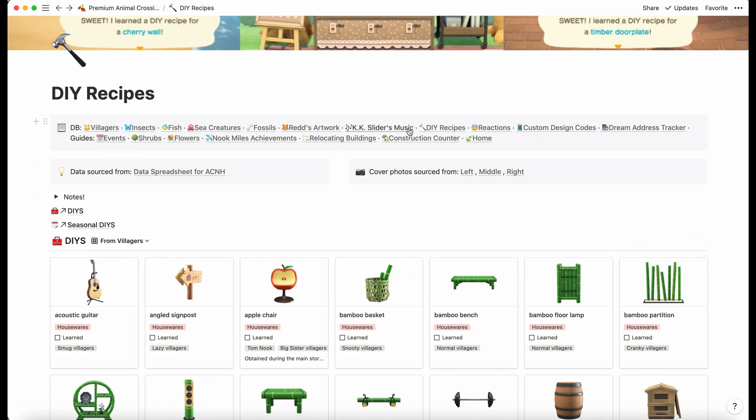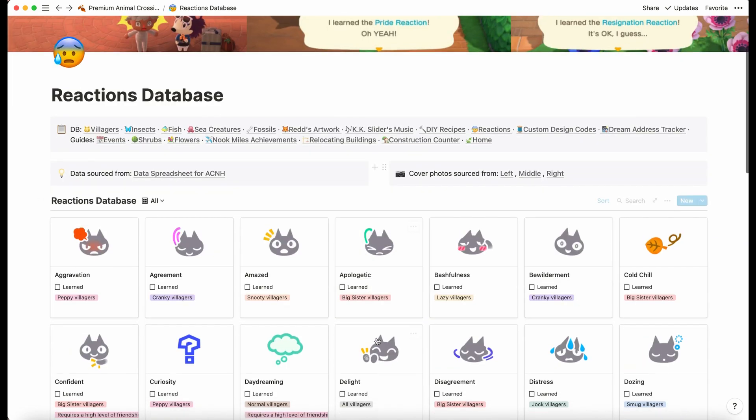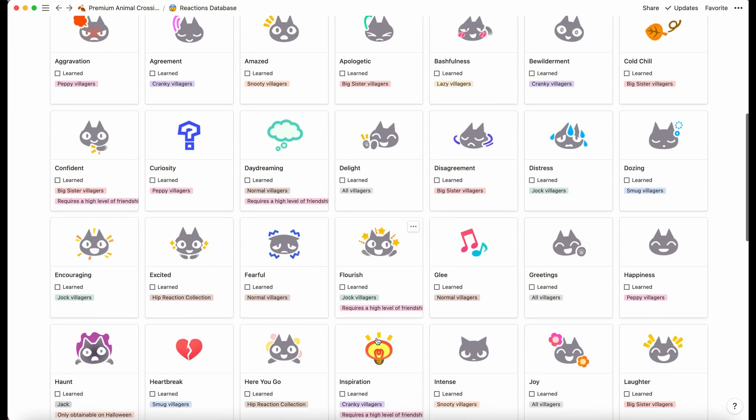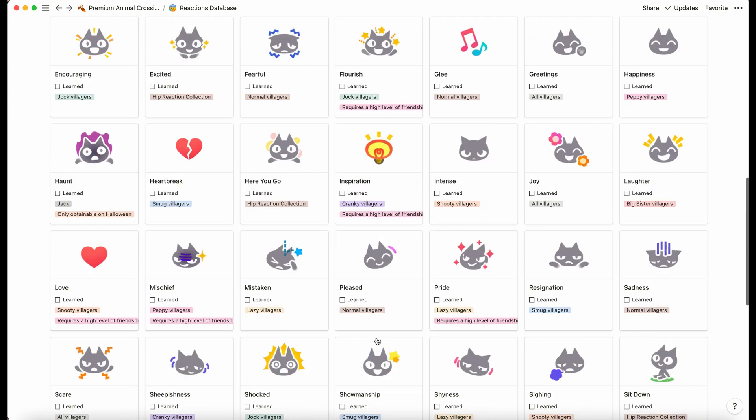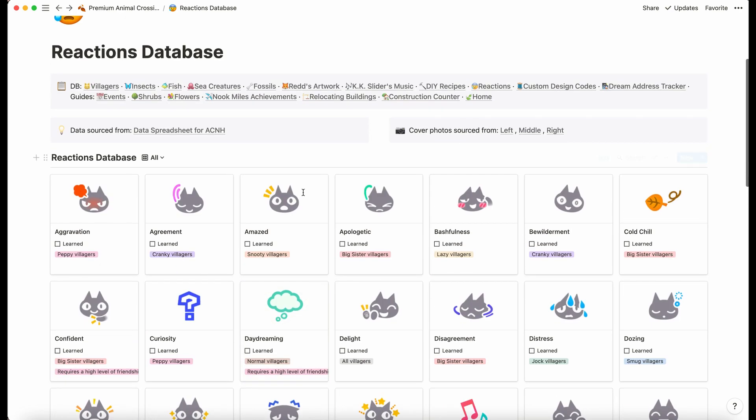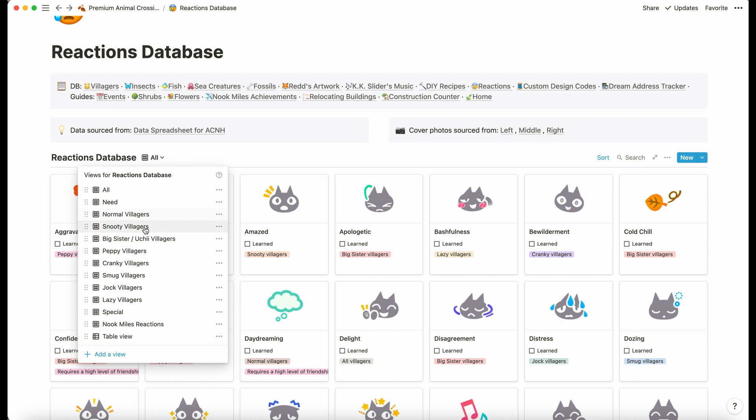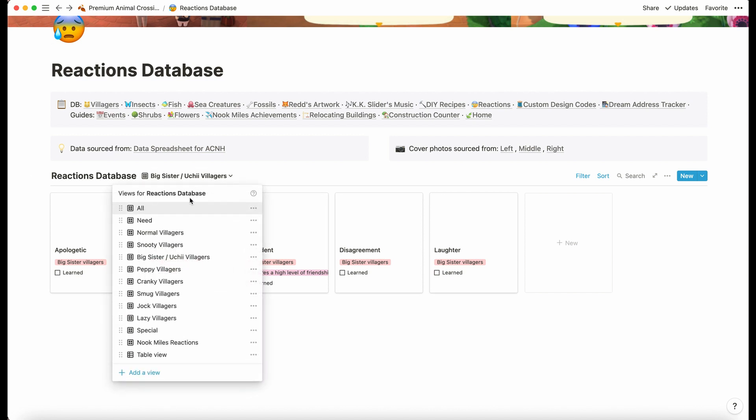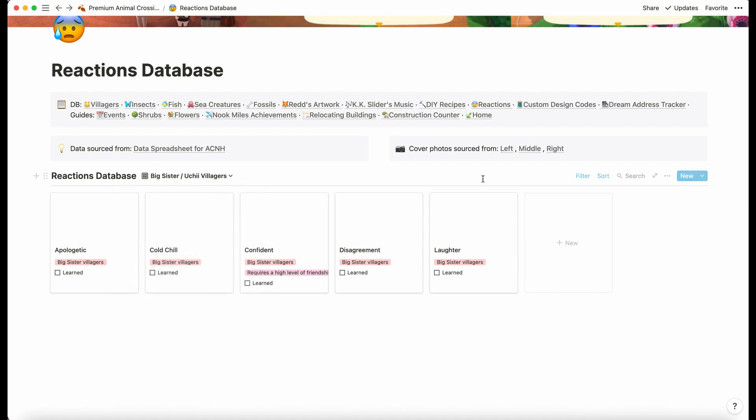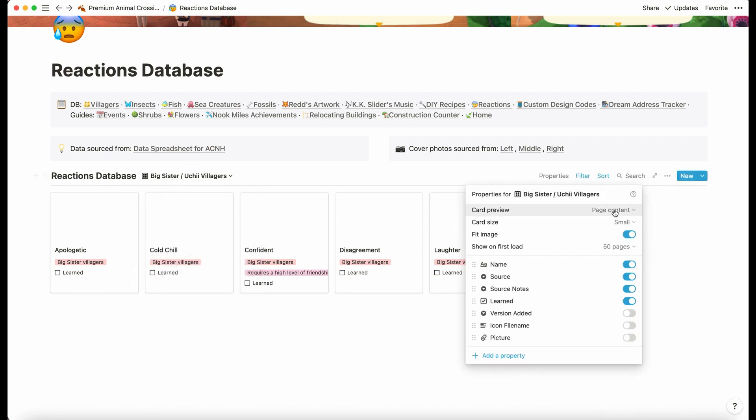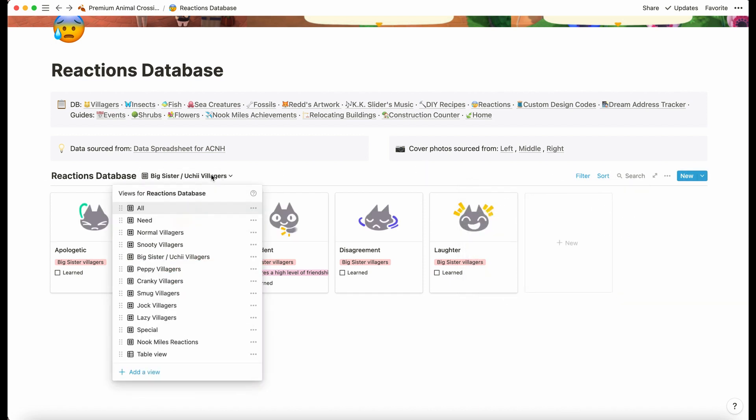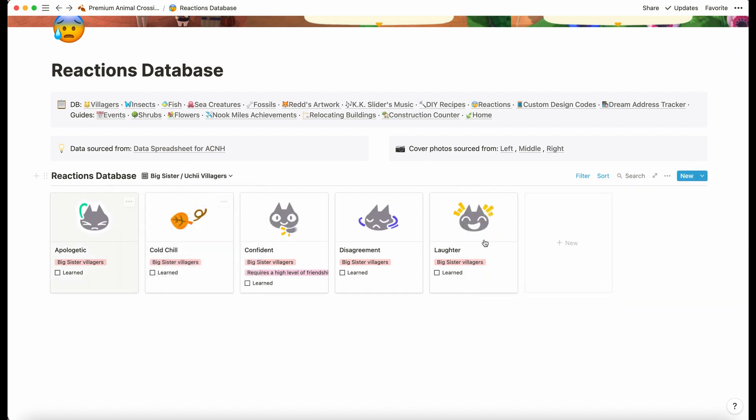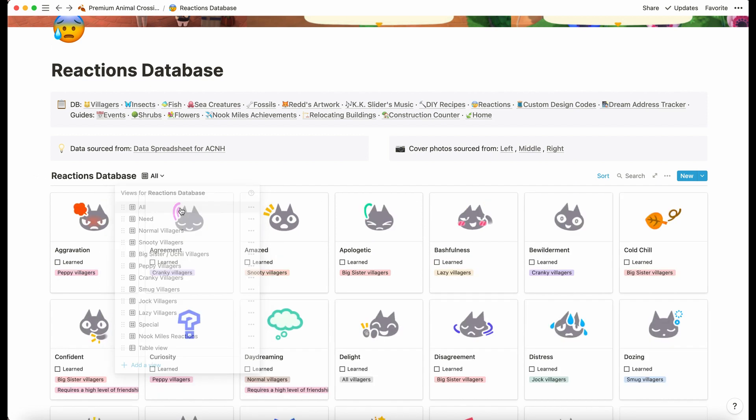Next we have reactions database. This is just to keep track of which ones you've still got left. I like this because you can see which ones come from which villager type.